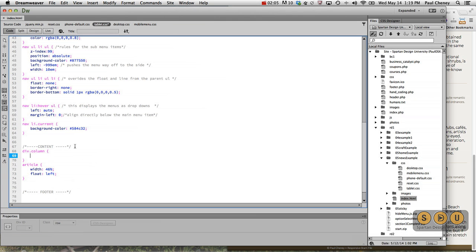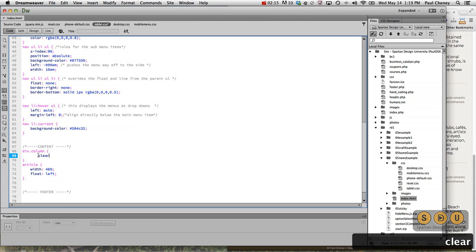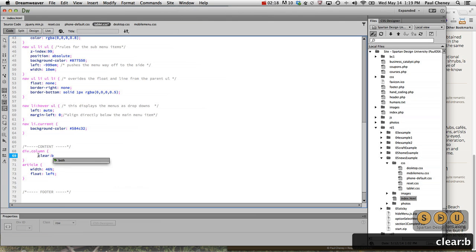And the tablet version. Each column contains two articles. Those two articles are supposed to be side by side. So we simply need to tell this to clear both sides.